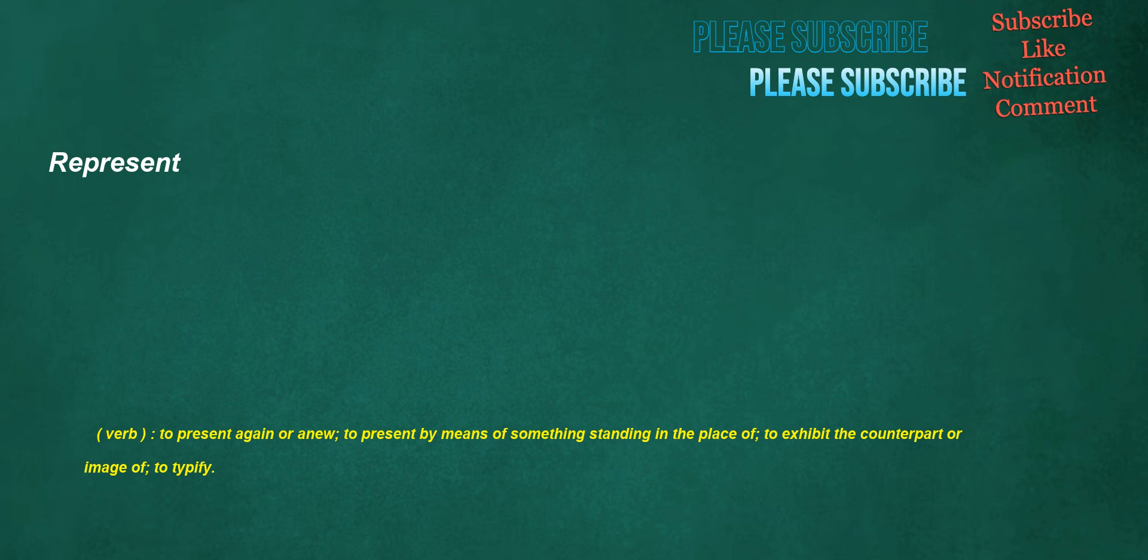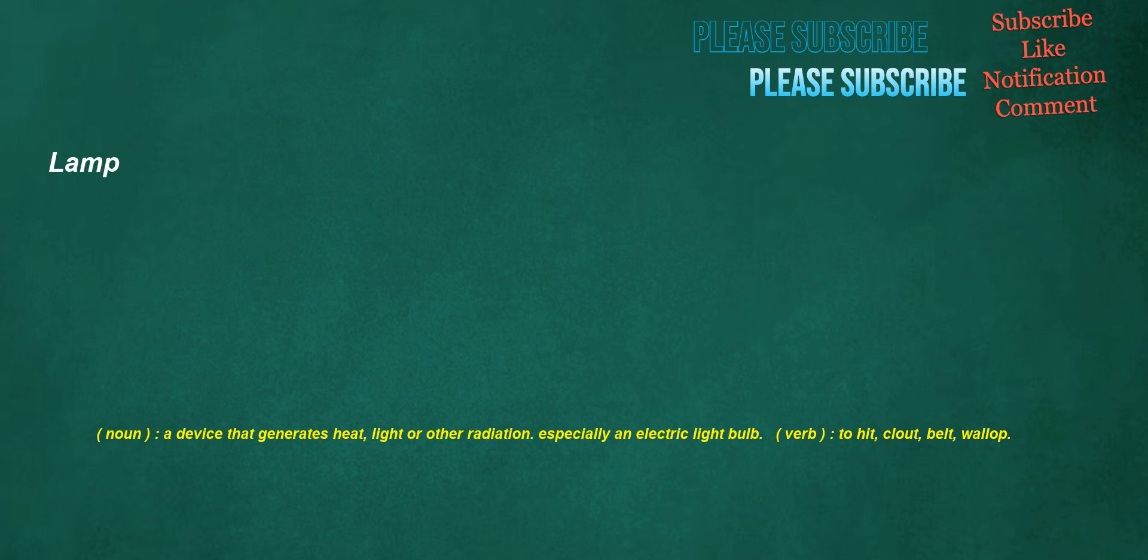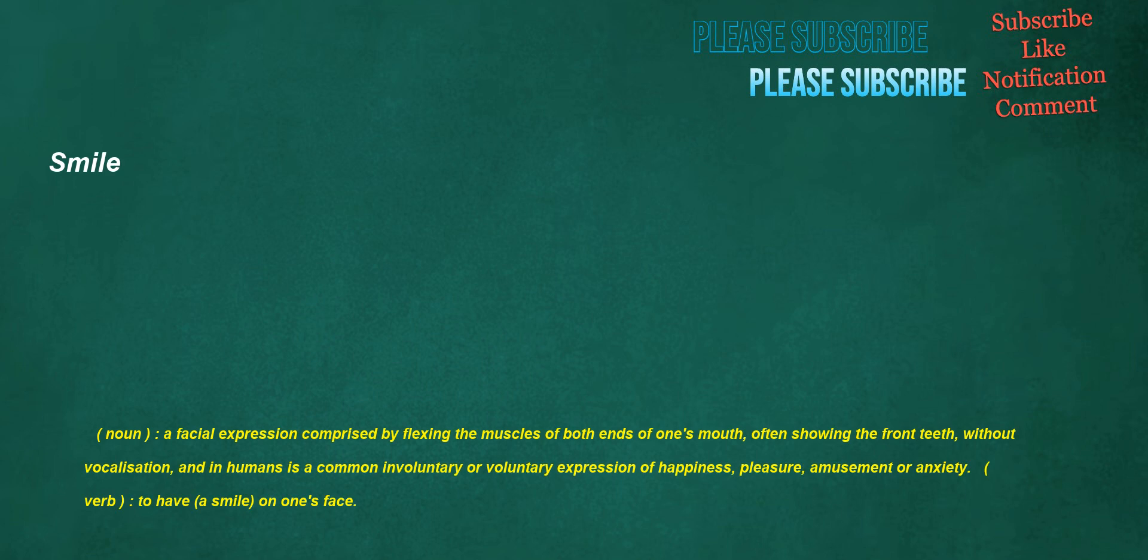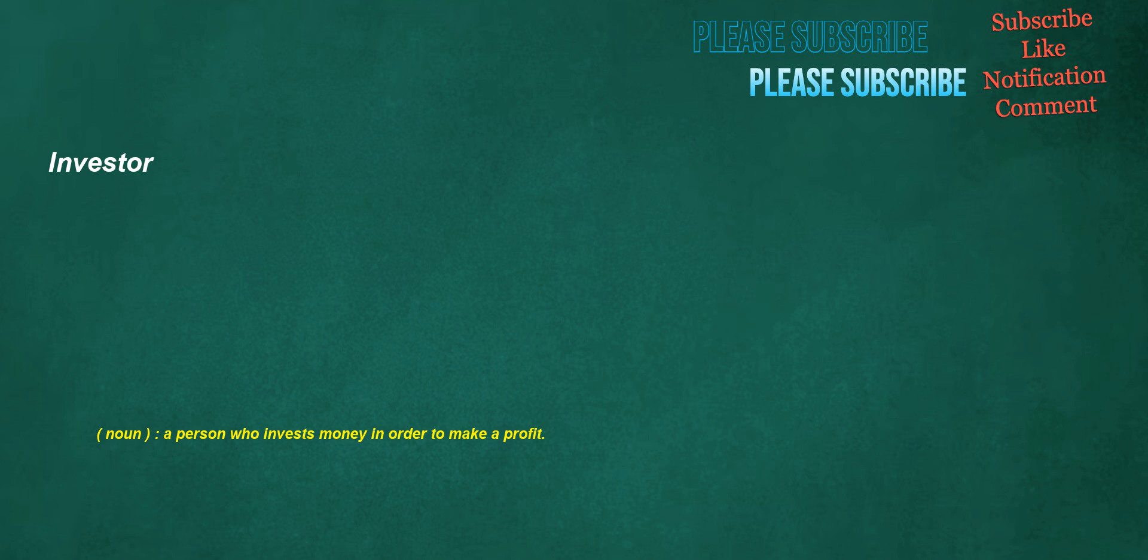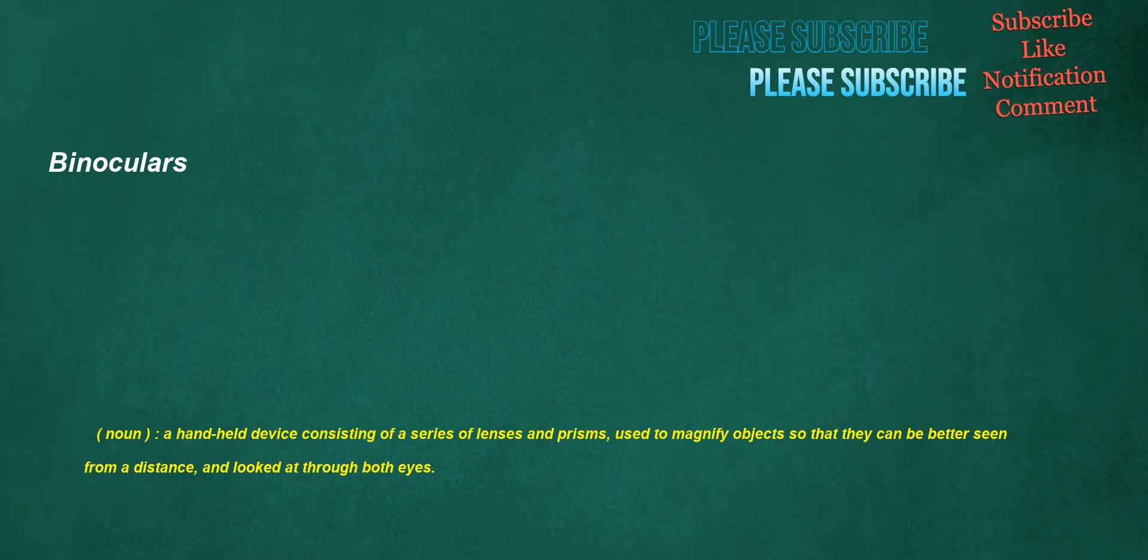Represent. Verb: To present again or anew, to present by means of something standing in the place of, to exhibit the counterpart or image of, to typify. Lamp. Noun: A device that generates heat, light or other radiation, especially an electric light bulb. Verb: To hit, clout, belt, wallop. Smile. Noun: A facial expression comprised by flexing the muscles of both ends of one's mouth, often showing the front teeth, without vocalization, and in humans is a common involuntary or voluntary expression of happiness, pleasure, amusement or anxiety. Verb: To have a smile on one's face. Investor. Noun: A person who invests money in order to make a profit. Binoculars. Noun: A handheld device consisting of a series of lenses and prisms, used to magnify objects so that they can be better seen from a distance and looked at through both eyes.